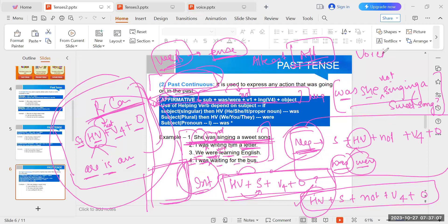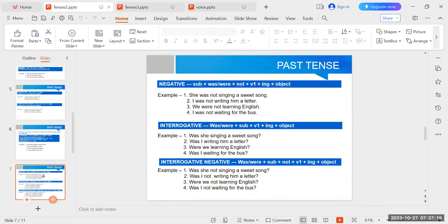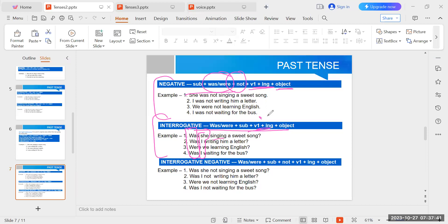When you revise at home, take a copy and write out structures. If you remember just the affirmative structure, you can build negative, interrogative, and interrogative negative yourself. Always remember the affirmative structure of each tense — never forget it. It will also help you in passive voice. The logic is simple: add 'not' after helping verb for negative, move helping verb before subject for interrogative.